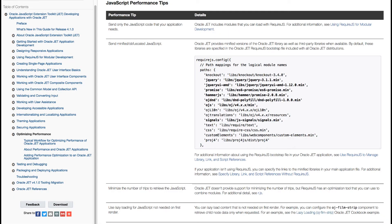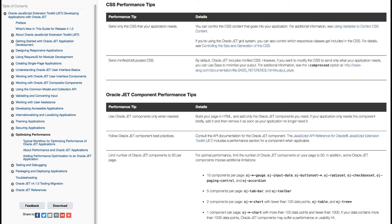For example, in the JavaScript section, you'll see that JET provides minified versions of the JET library as well as the third-party libraries when available. You also learn which aspects of performance optimization JET has control over and which aspects it doesn't. In the CSS section, you will read about how you should only send the CSS that your application actually needs, and also about minification and obfuscation of CSS.